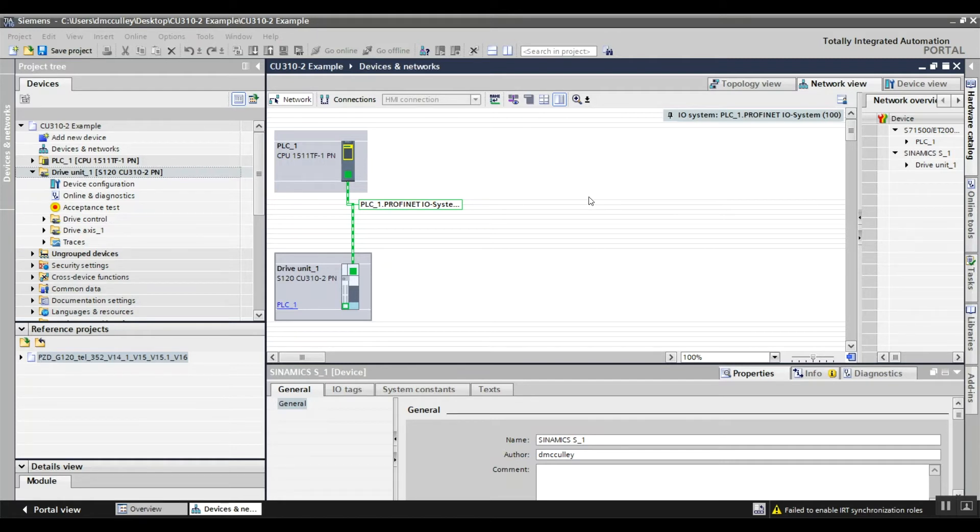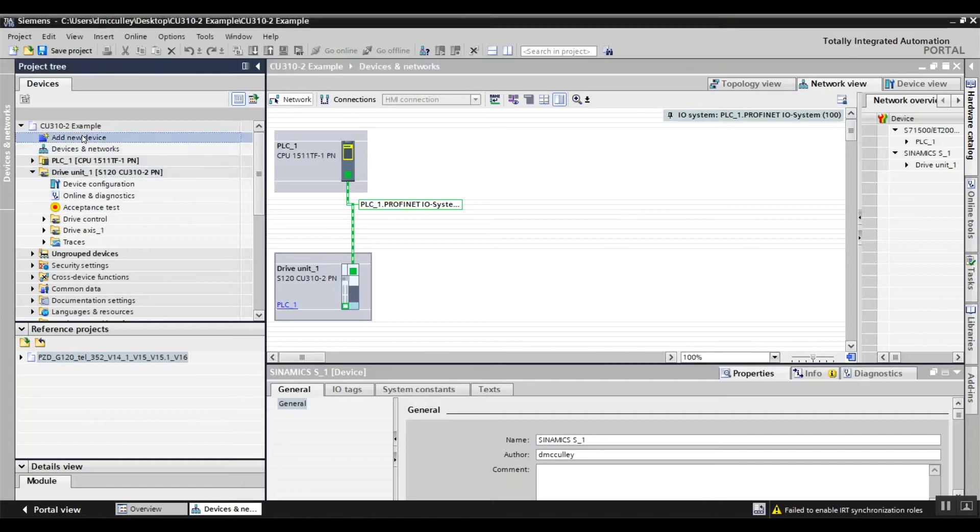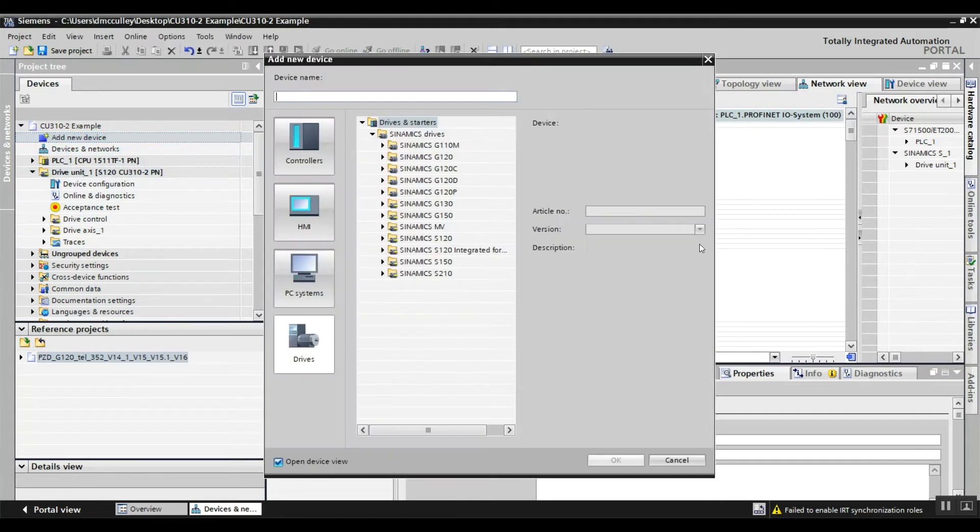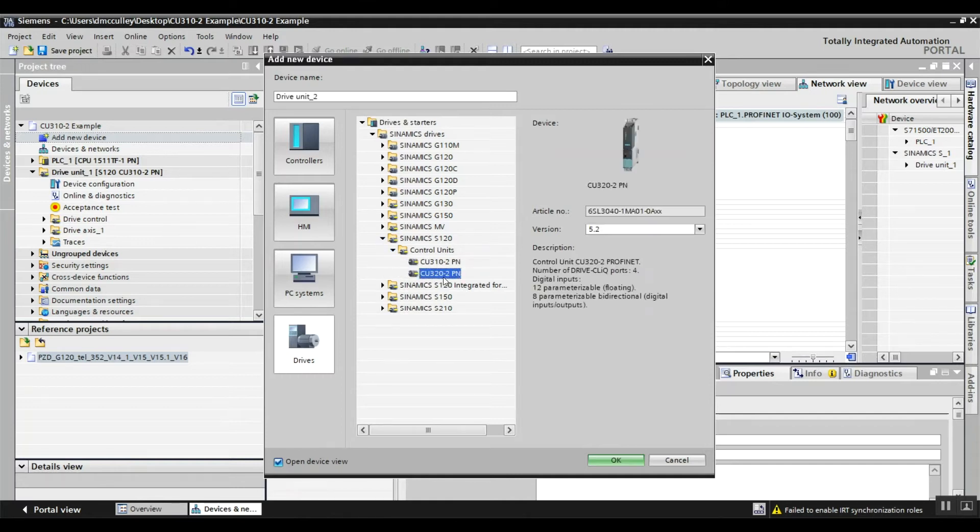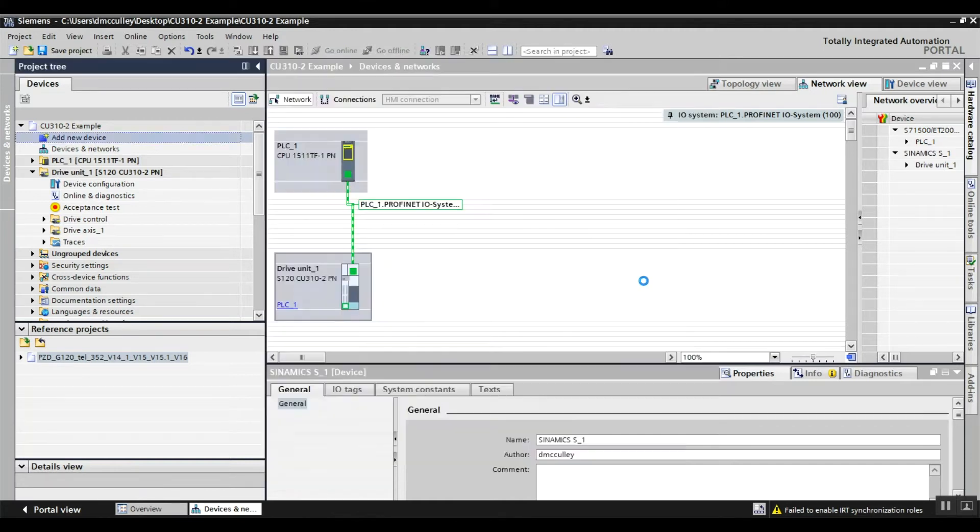So I'll go to add a new device, drives, S120, control unit, CU320-2, choose the correct firmware version, OK.